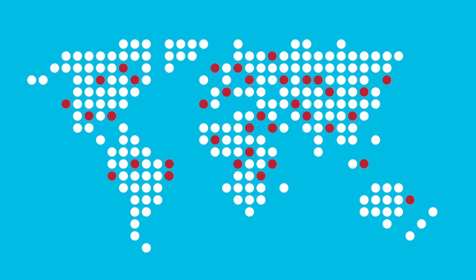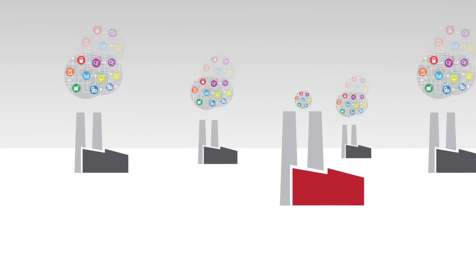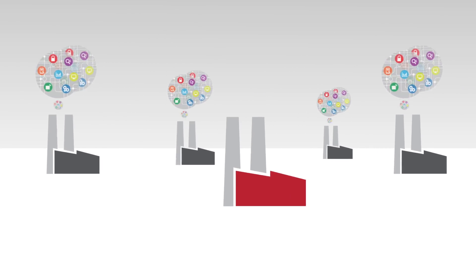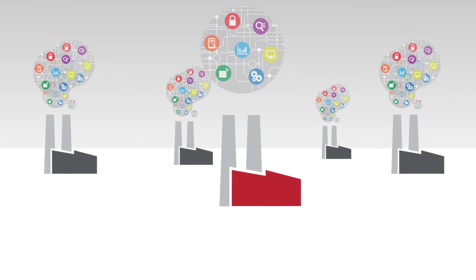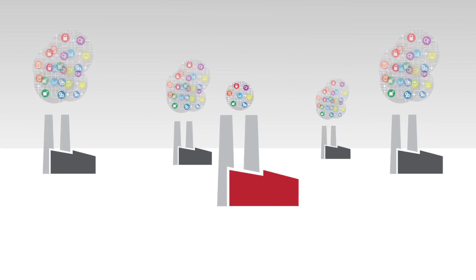As the global marketplace grows more competitive, manufacturers are leveraging new technologies and methodologies, like smart manufacturing, to stay ahead.